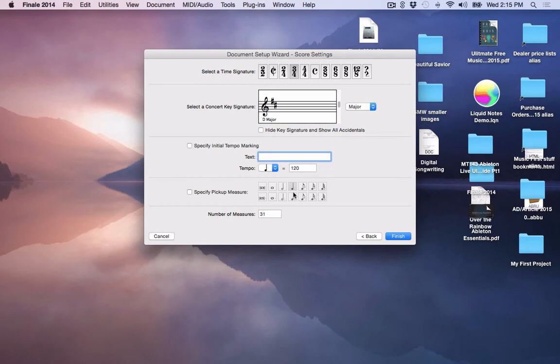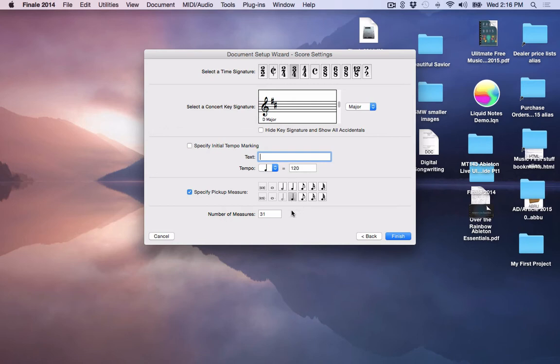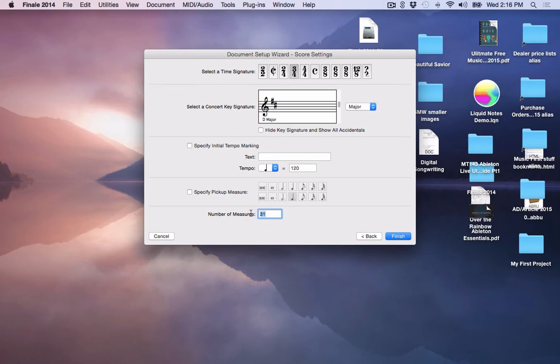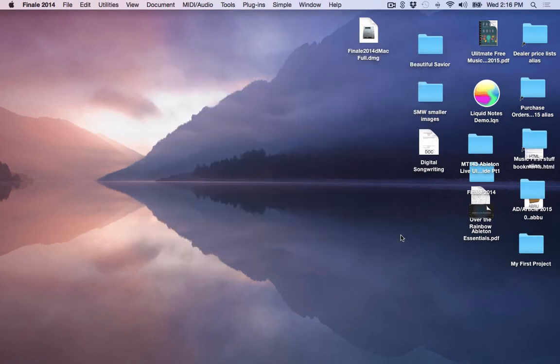If you have a pickup for your music, you simply specify the length of that particular pickup. So let's say you wanted 3 eighth notes, you would pick this. And that would give you the equivalent of a 3 eighth note pickup if you wanted to do that. Finally, the number of measures that you're going to record. If I'm just going to record 16 measures of music, then I would simply type in 16 bars and then click Finish.